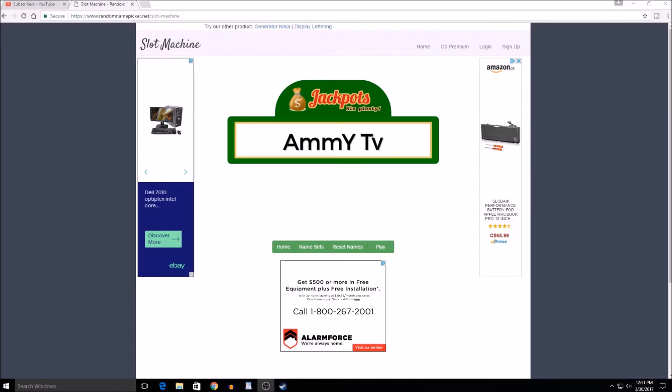We have a second brand channel which we're shipping all the unboxings and the game reviews over to, so we have two channels on the go now.